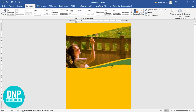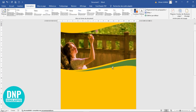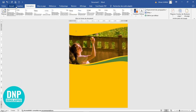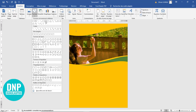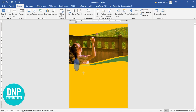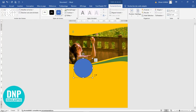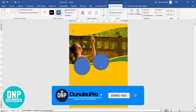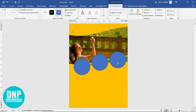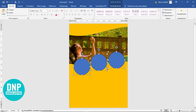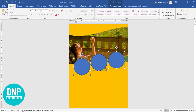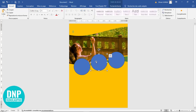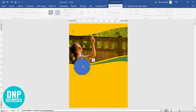L'étape suivante c'est de venir mettre quelques rondeurs. Je retourne au niveau de l'Insertion, Formes, Ellipse. Je prends et je dépose ma première rondeur. Je la duplique deux fois. Je diminue un peu les écarts afin de bien sélectionner les trois éléments.